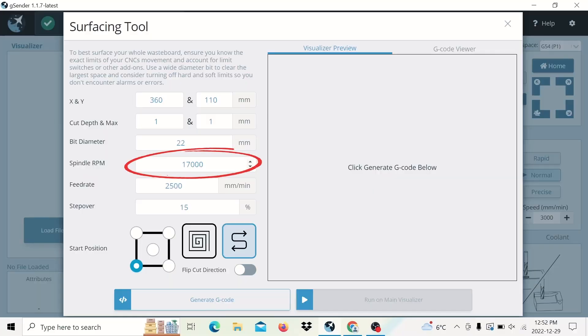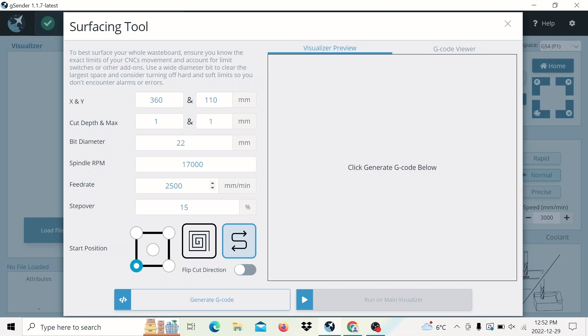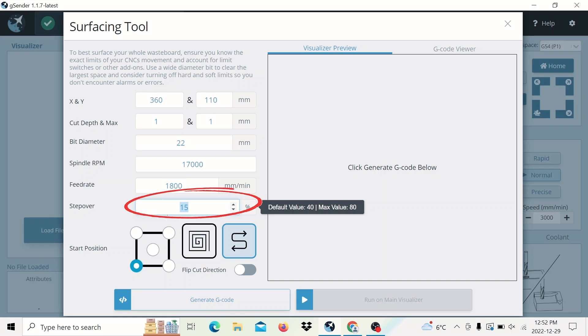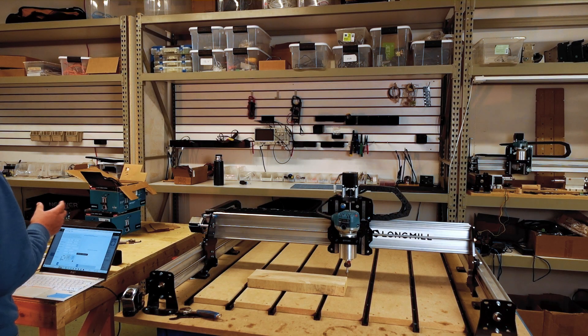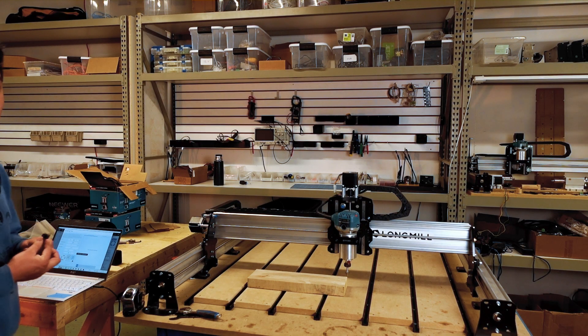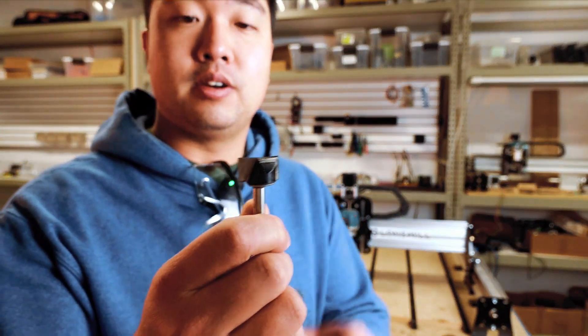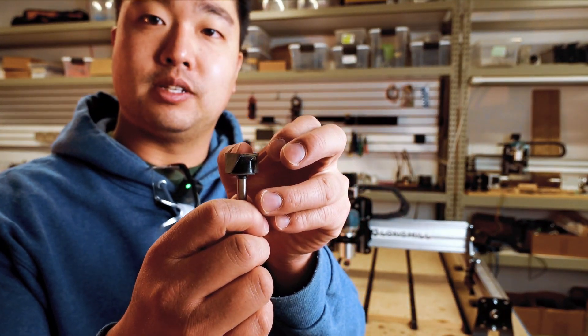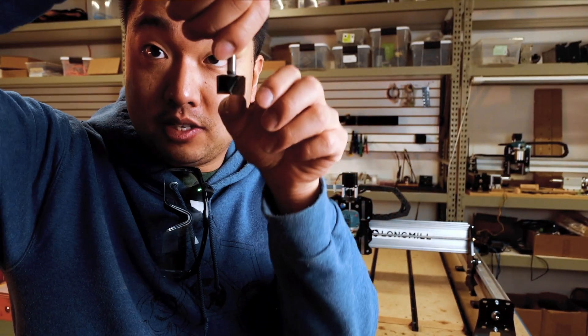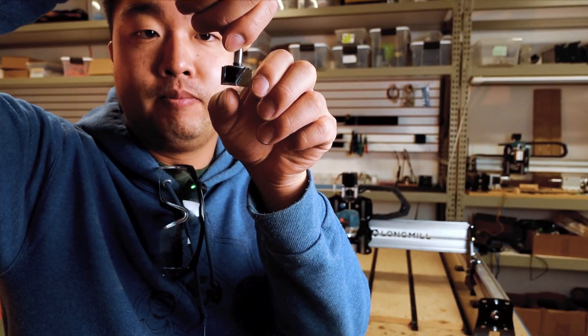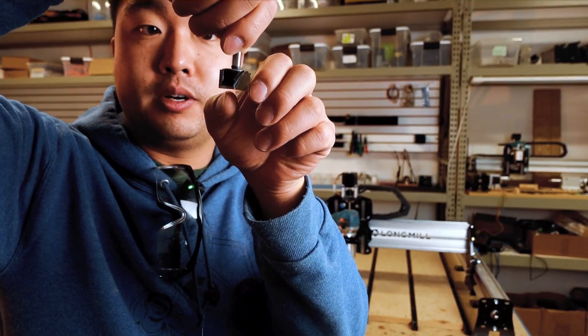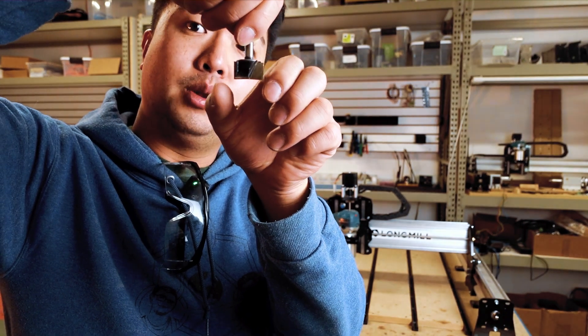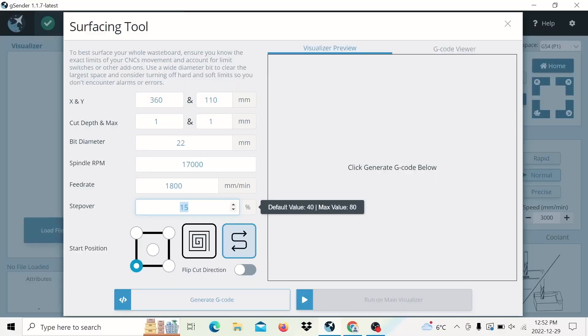Next, we have the spindle RPM. In our case, we're just using the Makita router, so we don't need to worry about the spindle RPM. So I'll just leave that alone. The feed rate is how fast the machine is going to move back and forth. In this case, I'll set this to 1800. And then the step over is kind of like the width of each pass. So the bigger the step over is, the more of the bit we're going to use. So let's say we have a 40 millimeter, sorry, a 40% step over. Then we would take a pass 40% of the width of the bit. If we do 50%, it'll be half the bit. If you do 100%, it'll be the full width of the bit. I typically go a little bit below 50%, and so I'll set this to 40%.